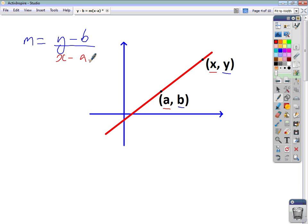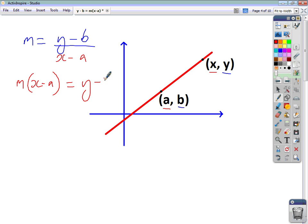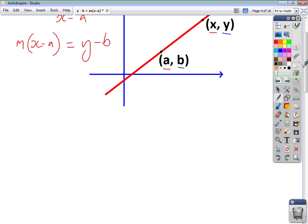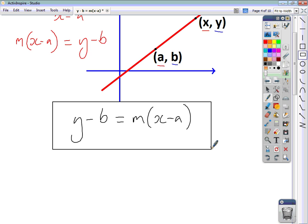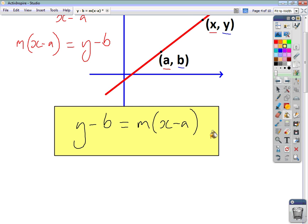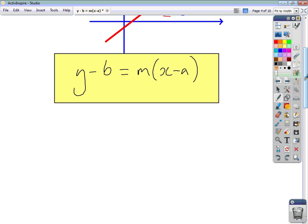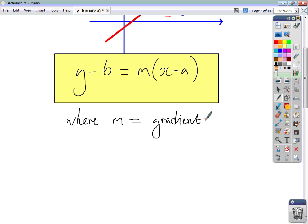Now if I multiply both sides by x minus a, what I end up with is m times bracket x minus a, and on the right-hand side the denominator disappears and we end up with just y minus b. Swapping the sides around gives the formula: y minus b equals m bracket x minus a. That's a formula you need to know and learn — m is your gradient and (a, b) is a point through which the line goes, any point at all.